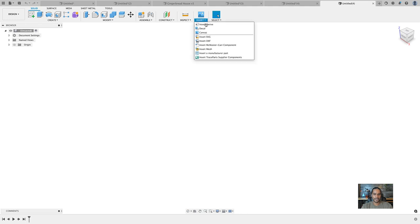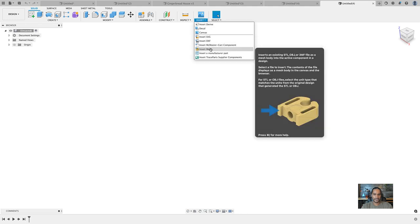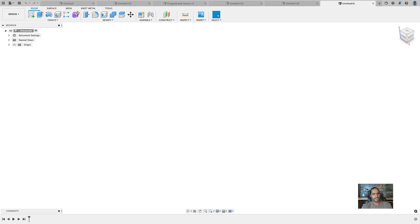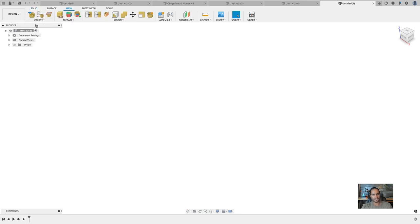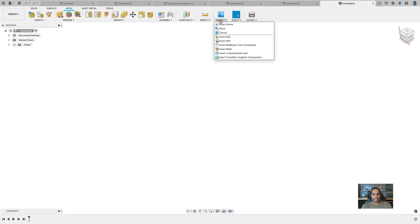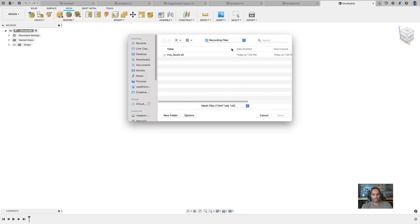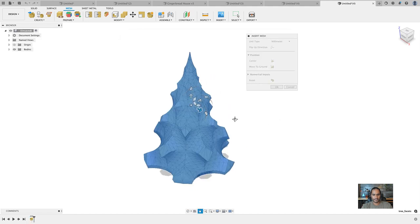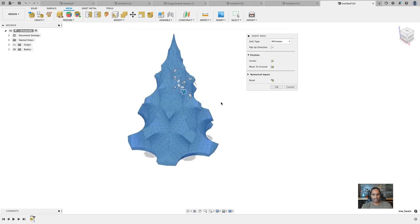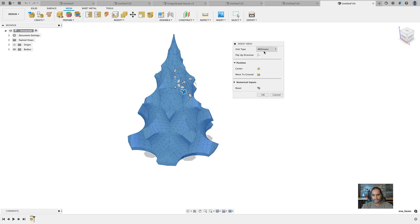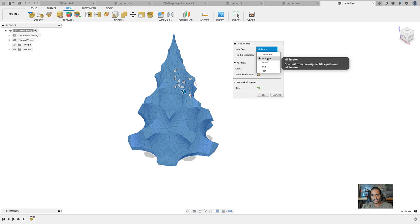I've already downloaded it, so let's go back to Fusion. We can either go to insert mesh right here on the solid workspace or we can jump directly into the mesh workspace. Now you see the mesh workspace here. It's now its own workspace here in Fusion 360. Before it was only a feature preview, so you had to go into your settings and allow the preview. Now it's permanently here.